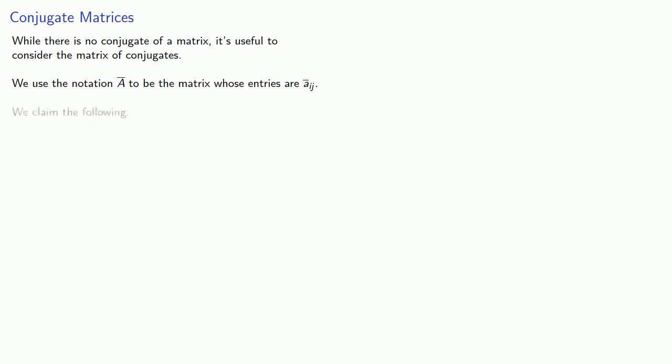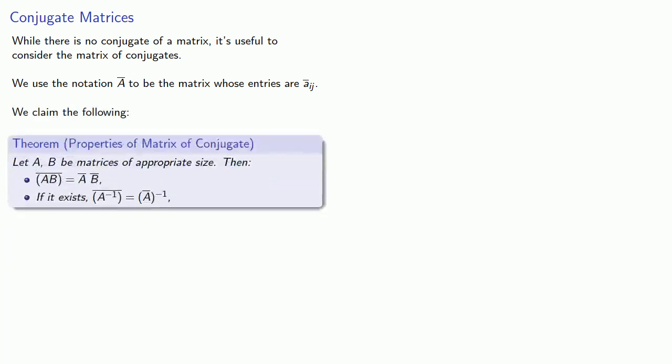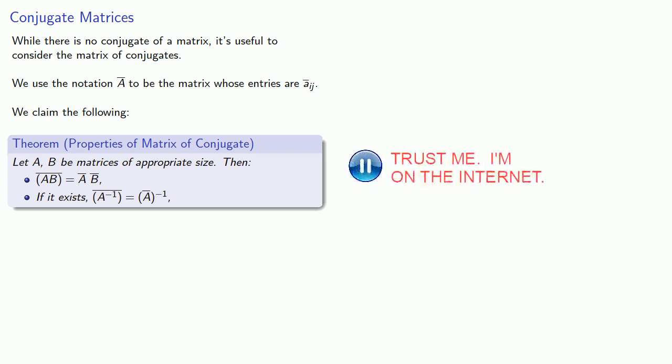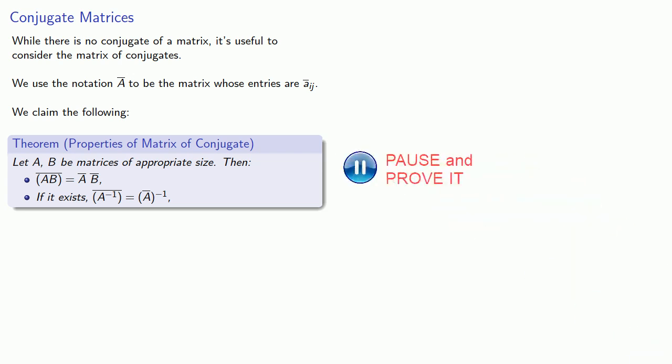And we claim the following theorem: if A and B are matrices of the appropriate size, then the conjugate of the product is the product of the conjugates. And if it exists, the conjugate of the inverse is the inverse of the conjugate. You should prove both of these.